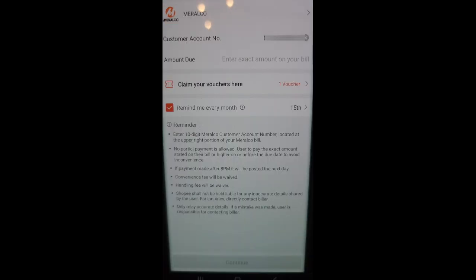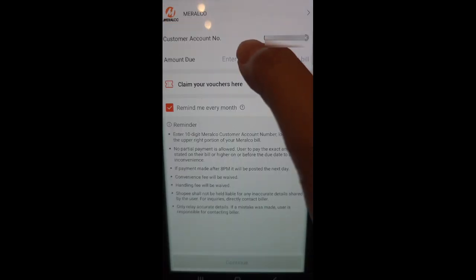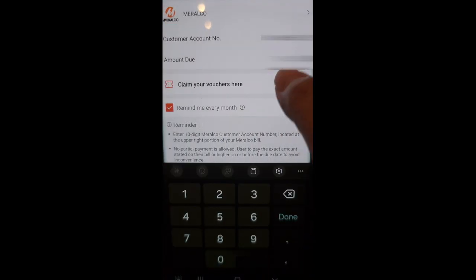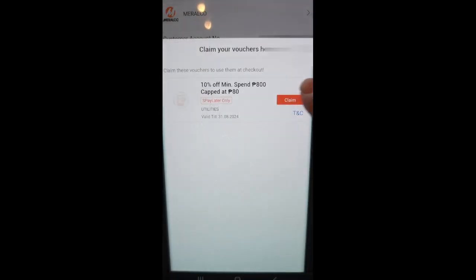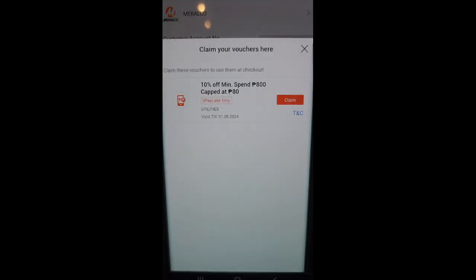Enter your customer account number and the exact amount due on your bill. There is an option to claim a voucher. Click and claim this.